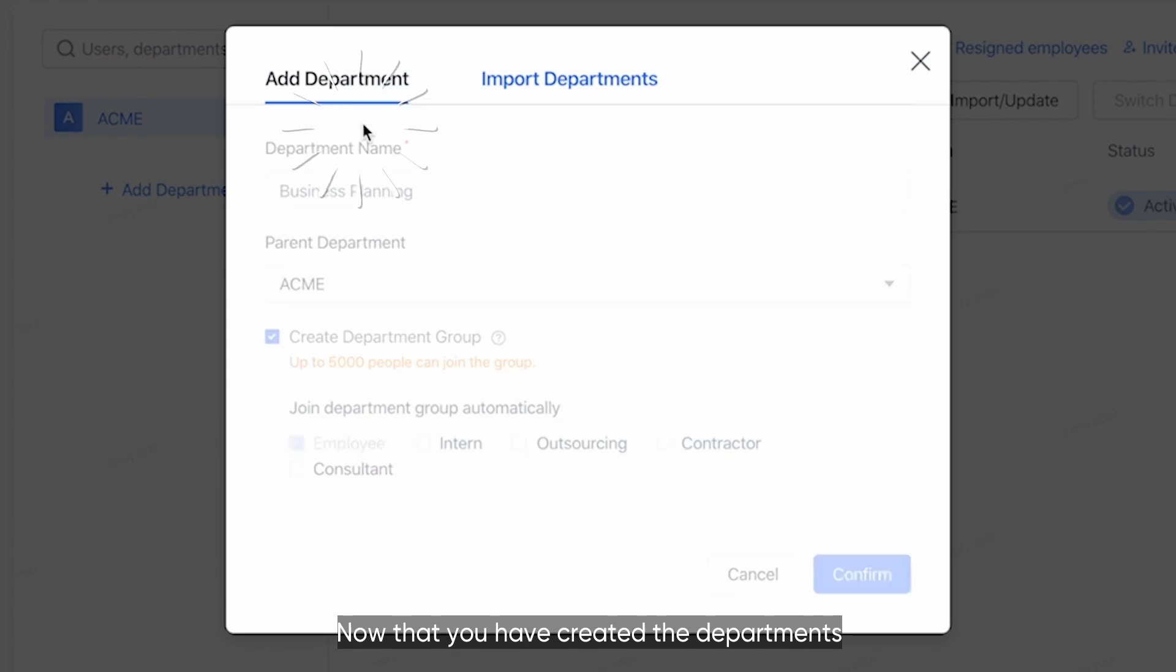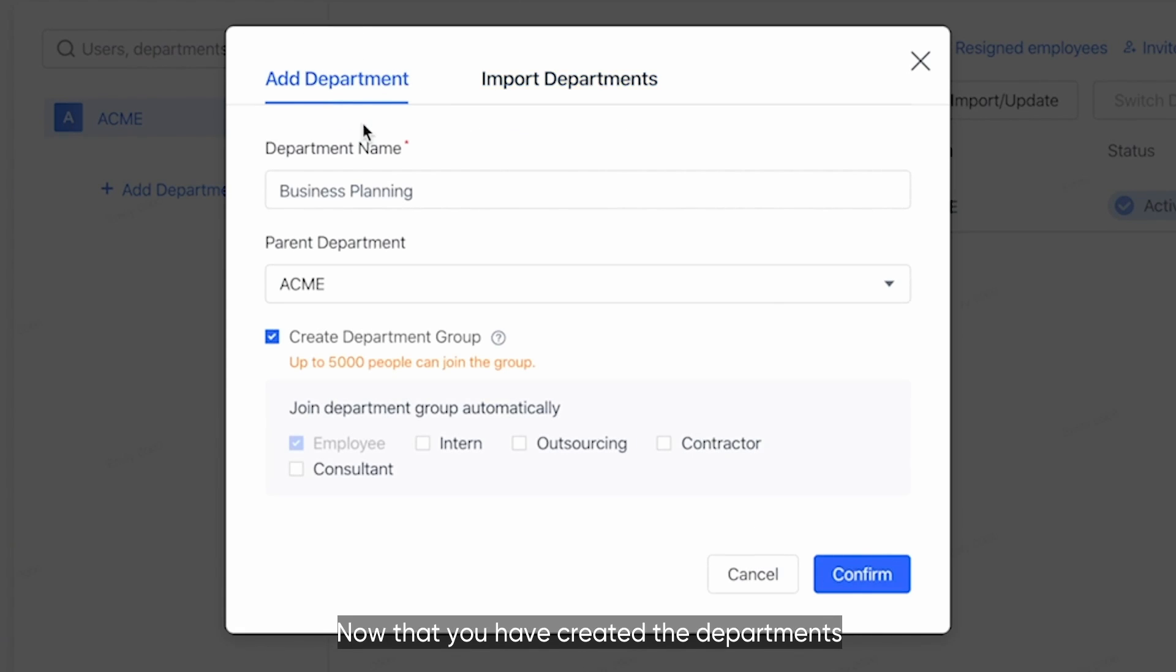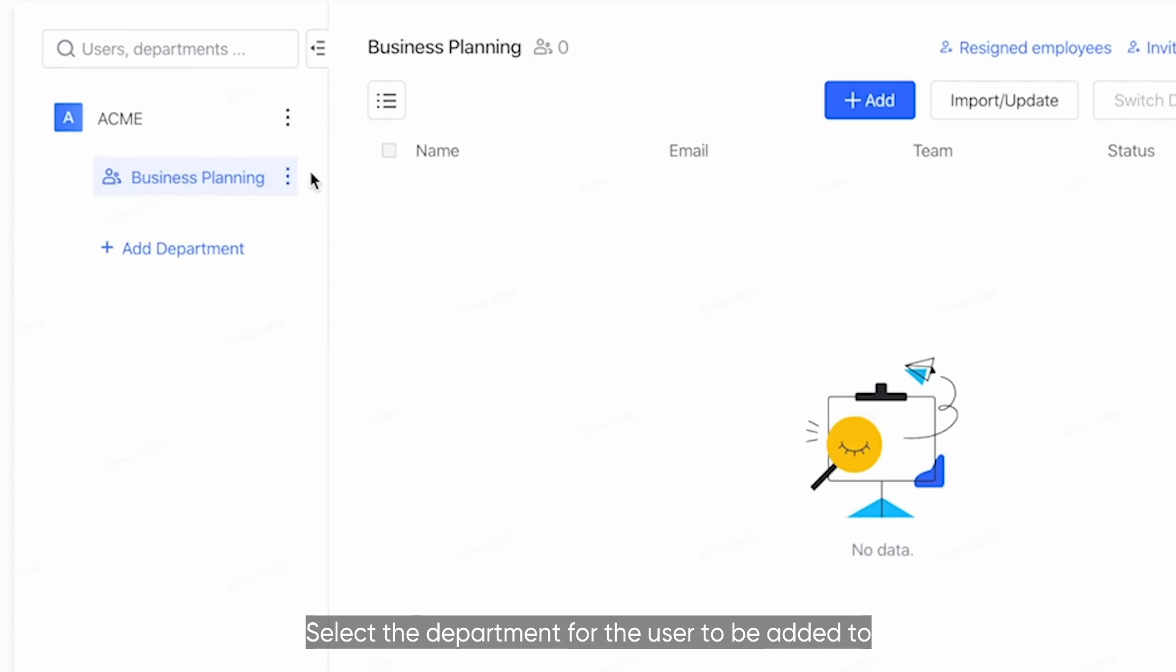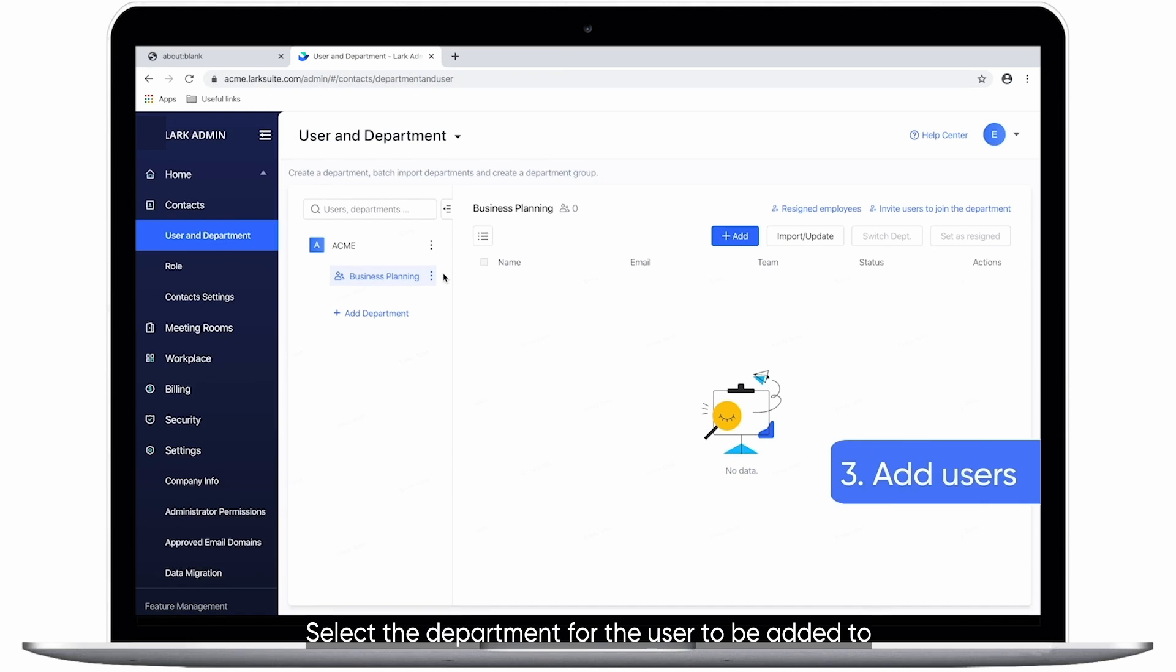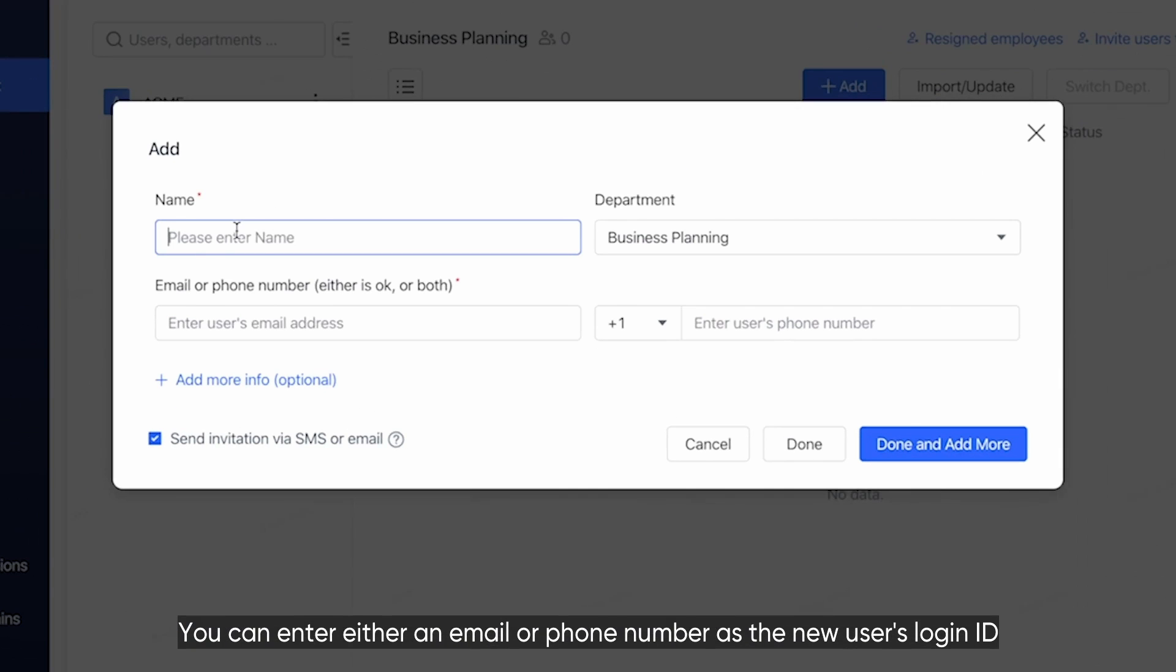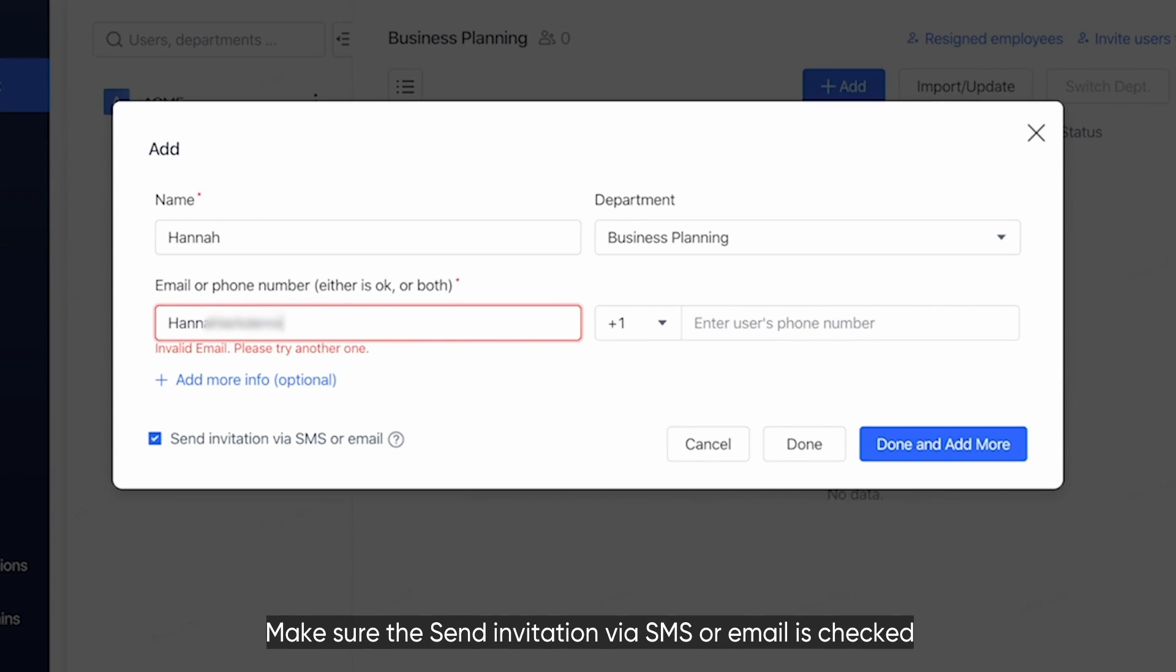Now that you have created the departments, let's start inviting team members. Select the department for the user to be added to and click the Add button. You can enter either an email or phone number as the new user's login ID.